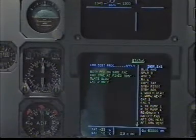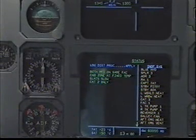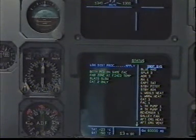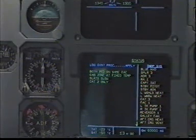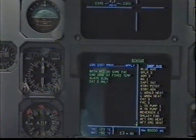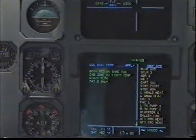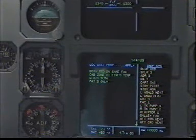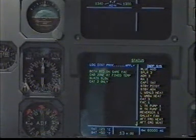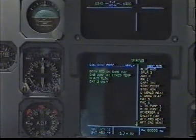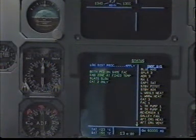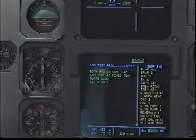Clear. Status. Status: landing distance procedure, apply. Both PFD on same FMGC. Cabin on at fixed temperature. Slats slow, captain 2 only. Inoperative systems: blue hydraulic, spoiler 3, ADR 3, radio altimeter 1, radio altimeter 1, captain total air temperature.